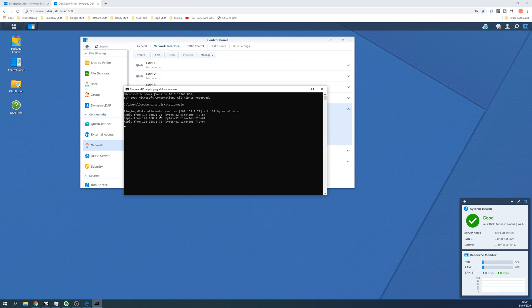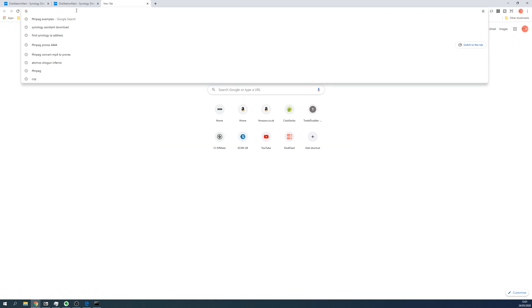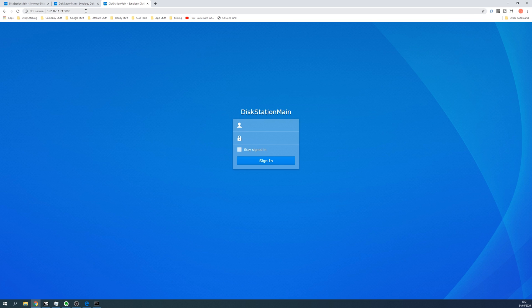And as you can see, we're getting a reply from the disk station and this is the IP address of the disk station. So if we visit this in a new browser window followed by a colon then 5000, we should get the main page of the disk station as you can see here.